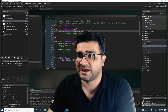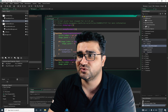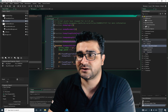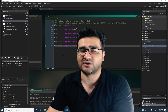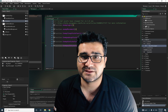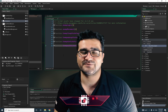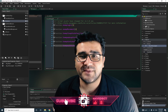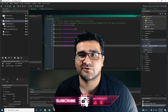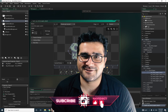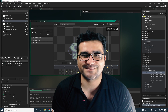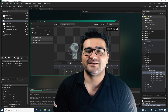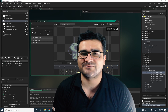Now we have the enemy logic and movement, but we need our enemy to attack our player. In the next video I'll show you how to implement a melee attack for the enemy. If you want to help me, hit the like button — it helps me a lot — and subscribe to my channel. Thank you very much for watching, bye!